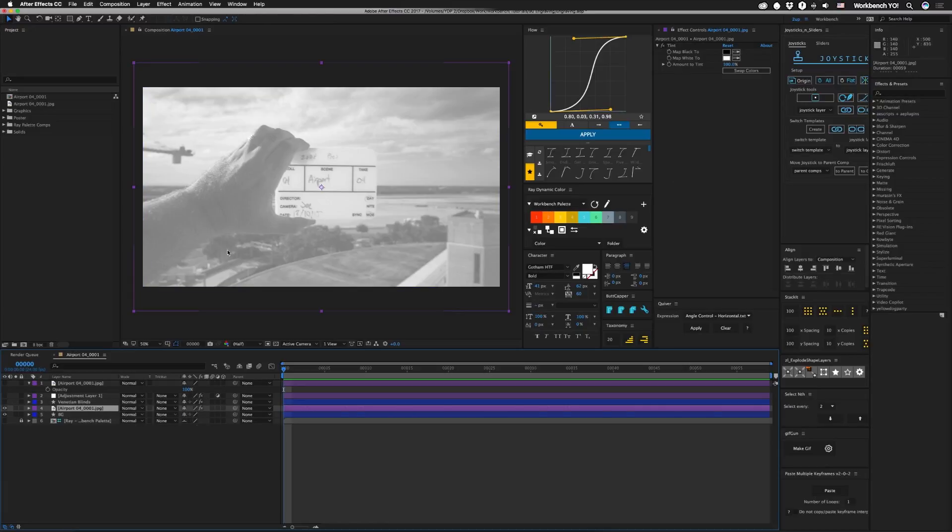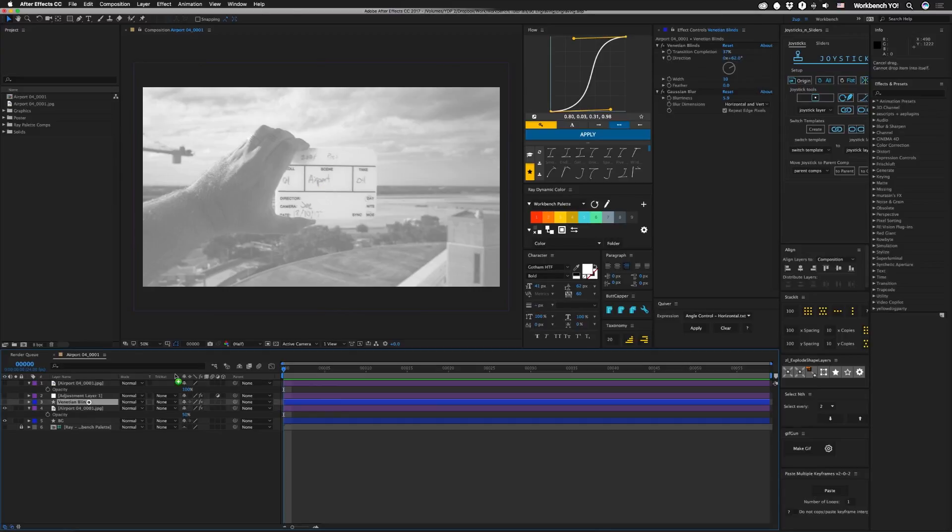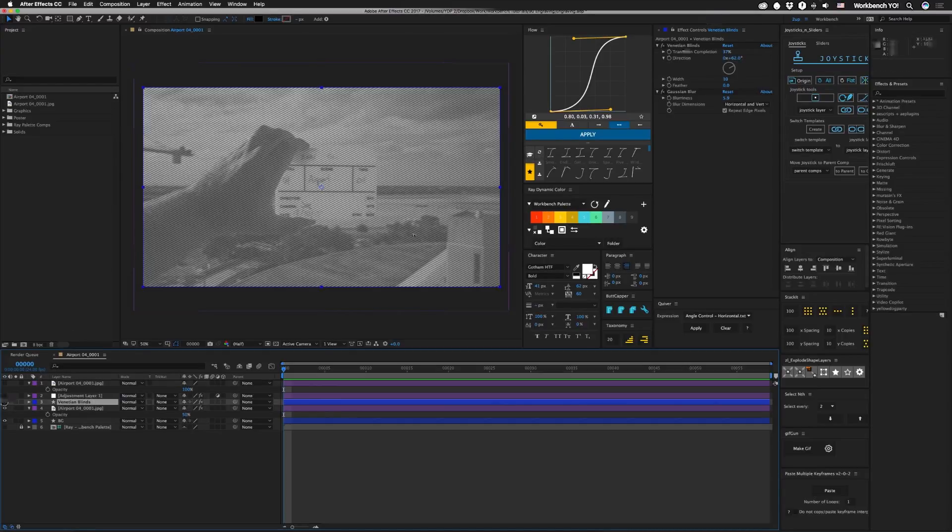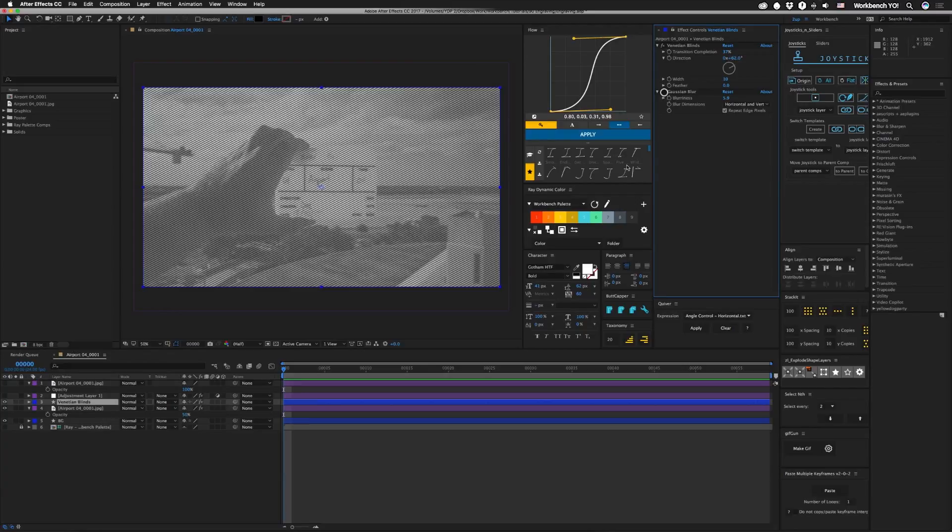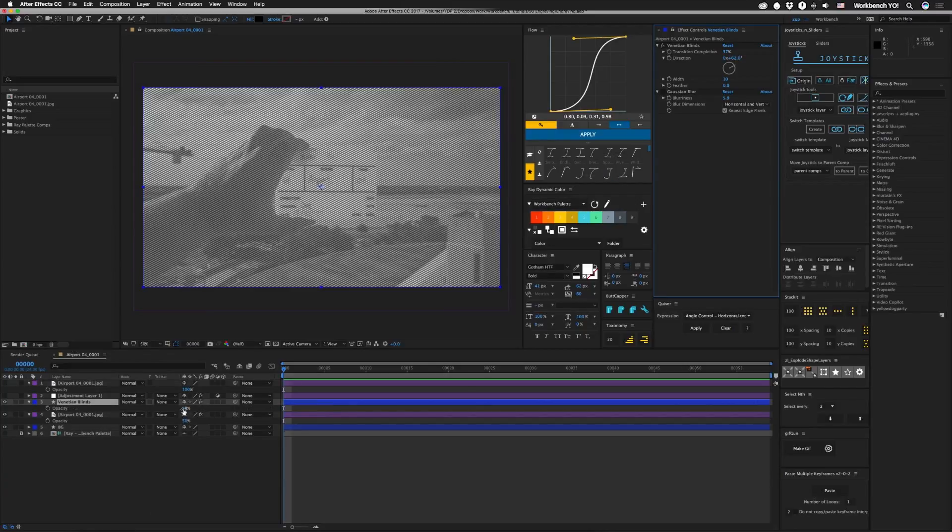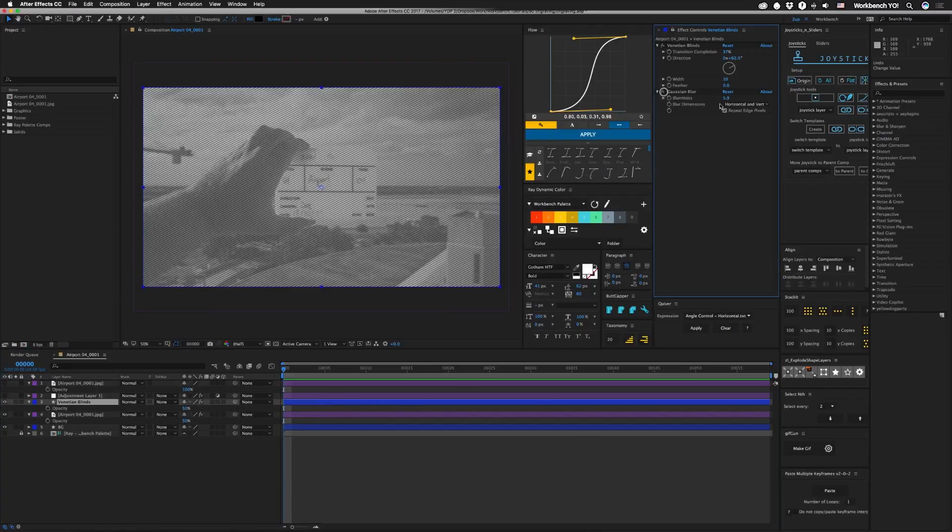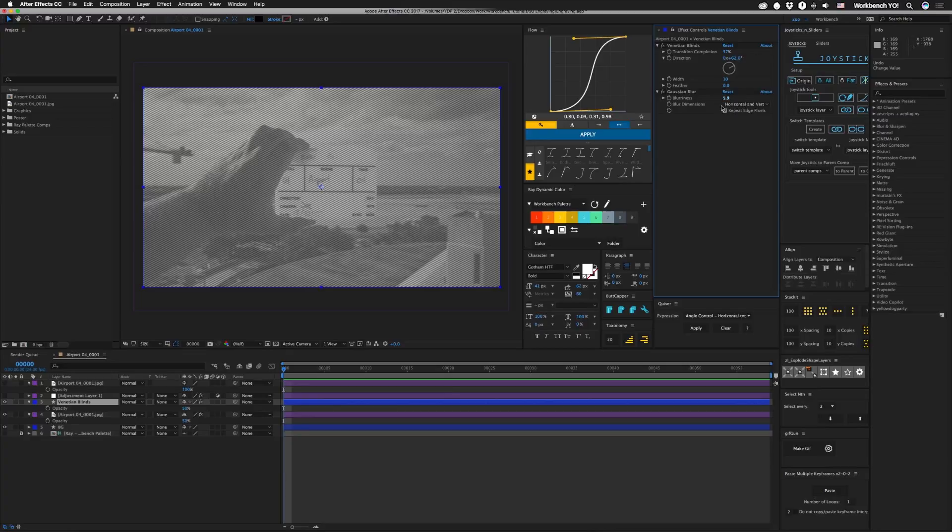On top of that I have a black solid with Venetian blinds on it. Let me turn this off, you can see those are just the blinds. It's also set to fifty percent and I have a Gaussian blur set to five point nine. I have repeat edge pixels checked, but of course you're gonna have to play with this to taste. This is just what I found worked best for this image.